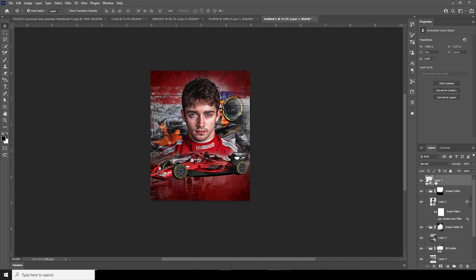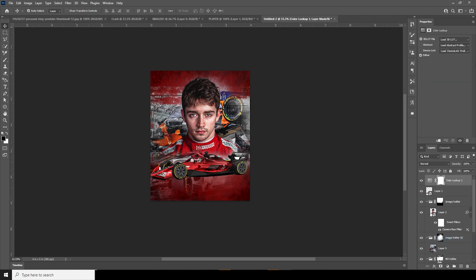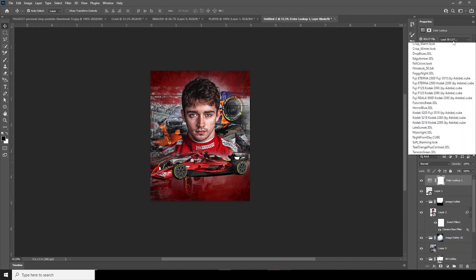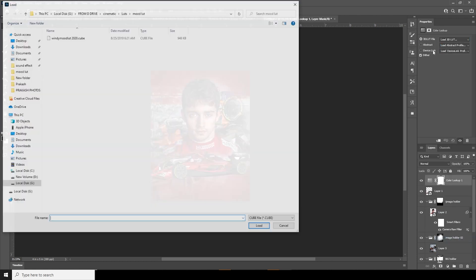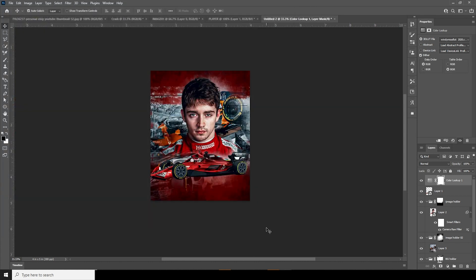Now let's apply my favorite LUT. Go over here, add a Color Lookup, click on Load, and select my Mode LUT. Click Load — and this is what we got.